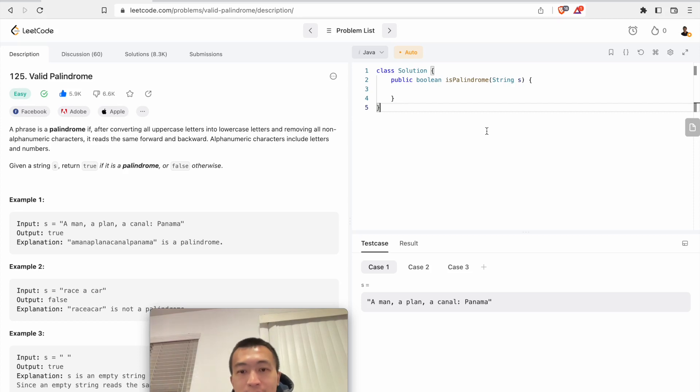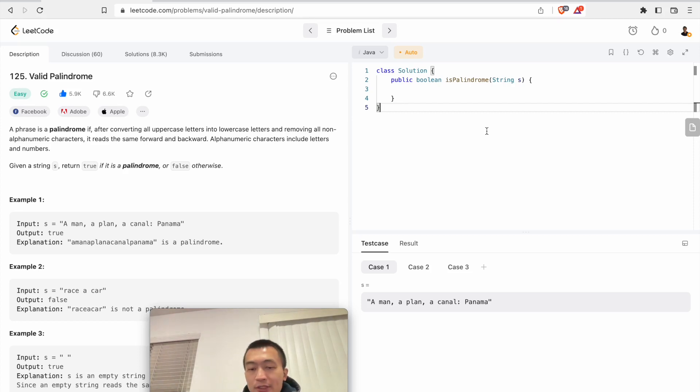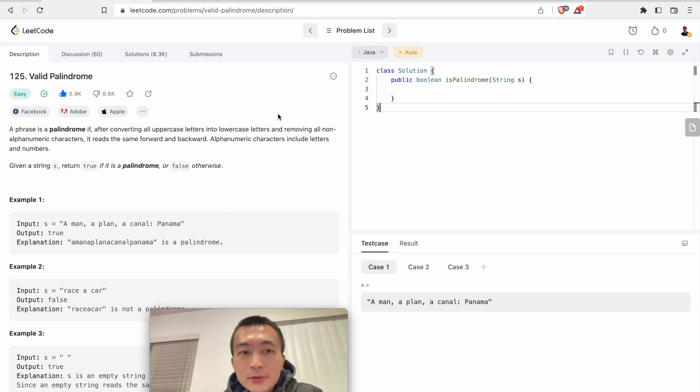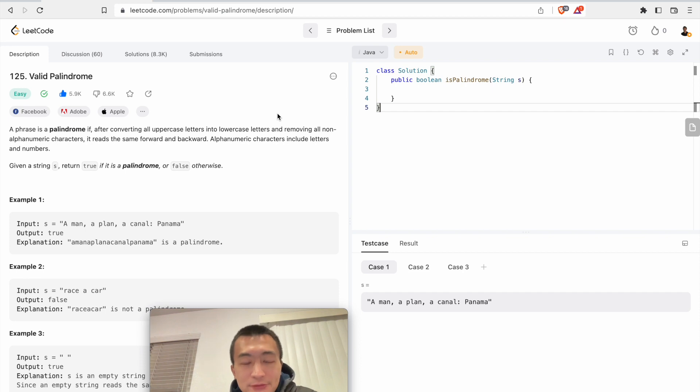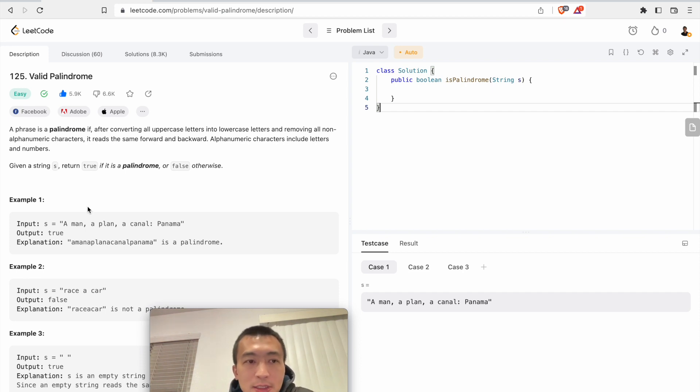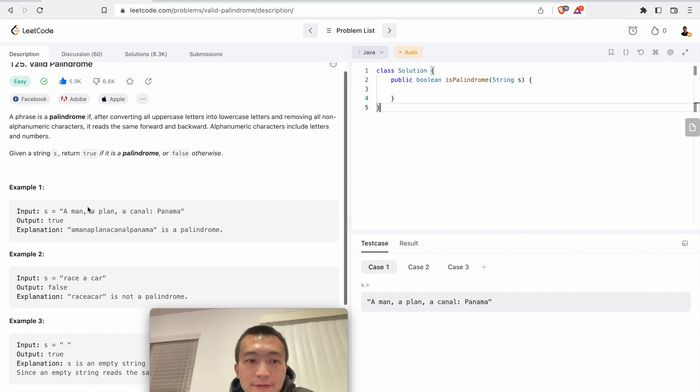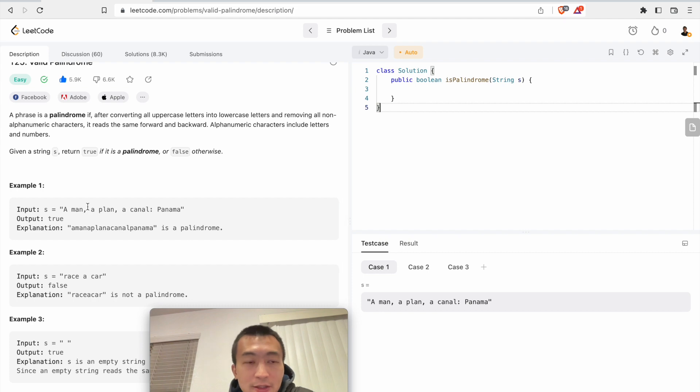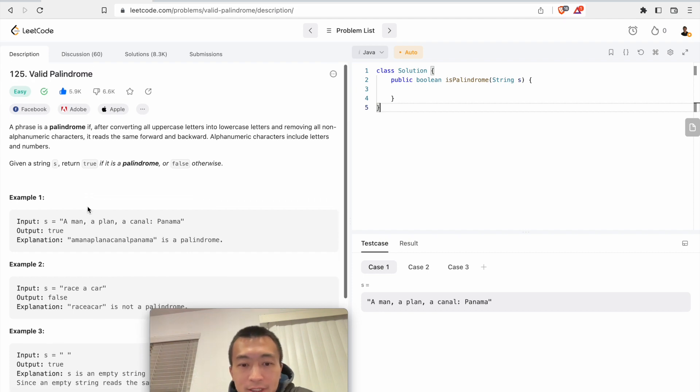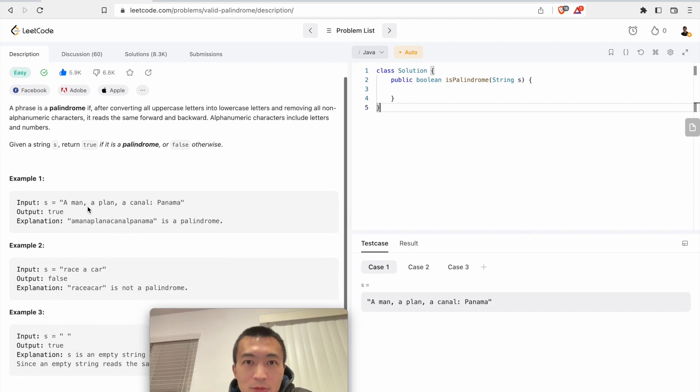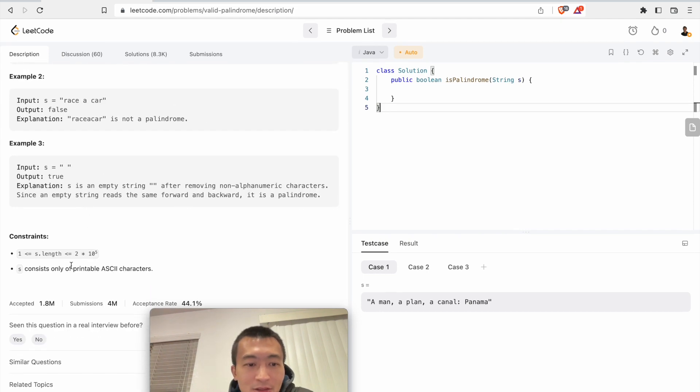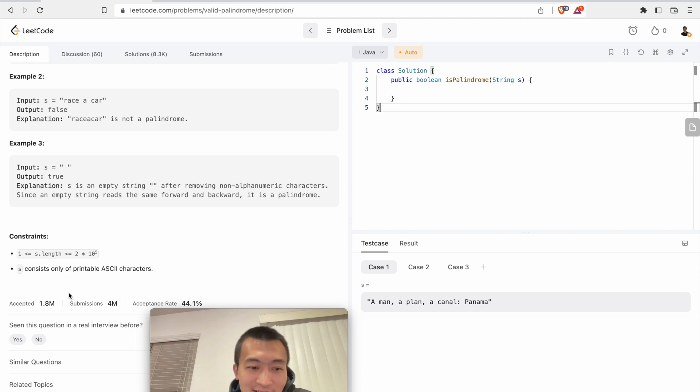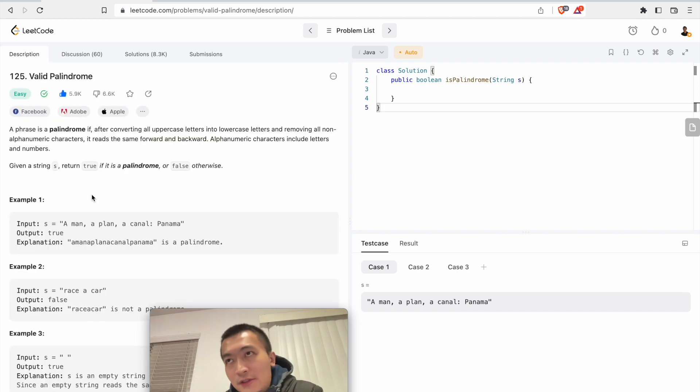Hey everyone, today is January 27th Friday. Let's go through a very classic LeetCode problem. You can tell from the LeetCode number it's 125, within the first 125 problems. There are a total of 4 million submissions. It's just a warm-up question for people to get into algorithms and data structures.